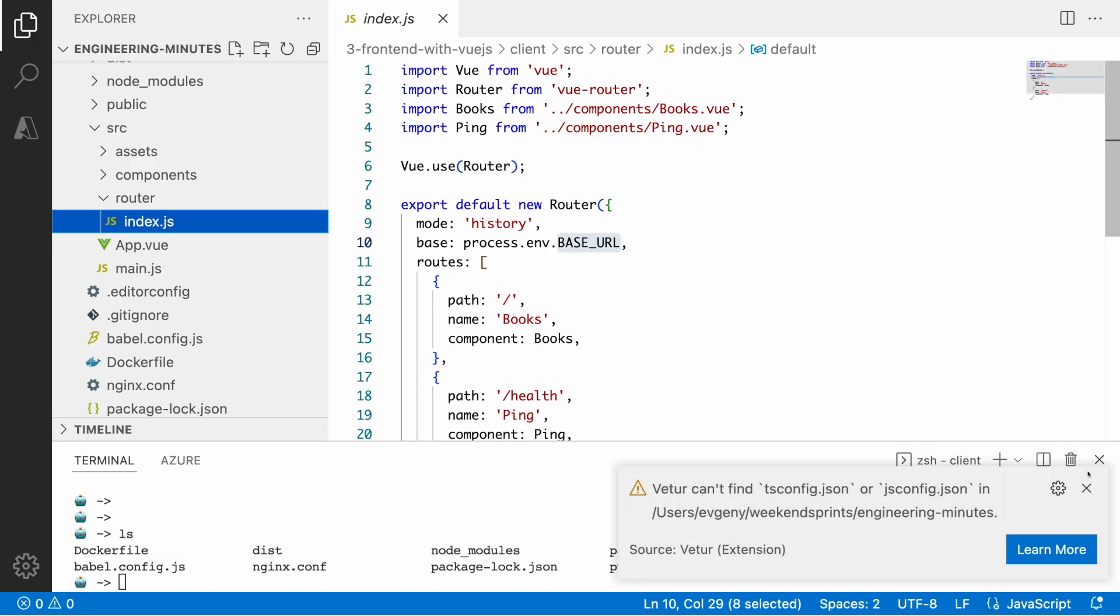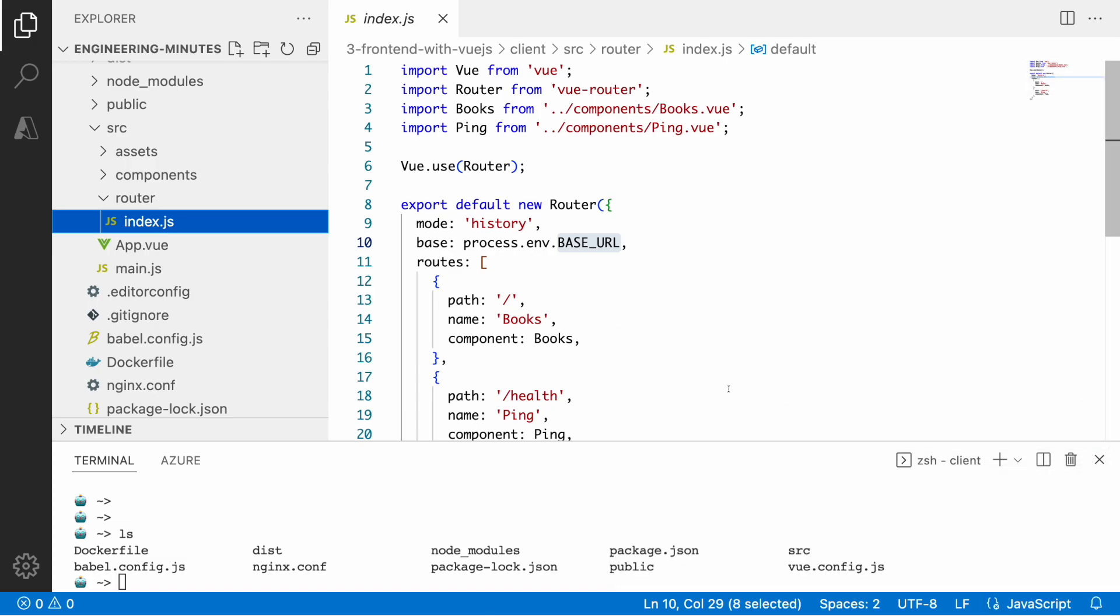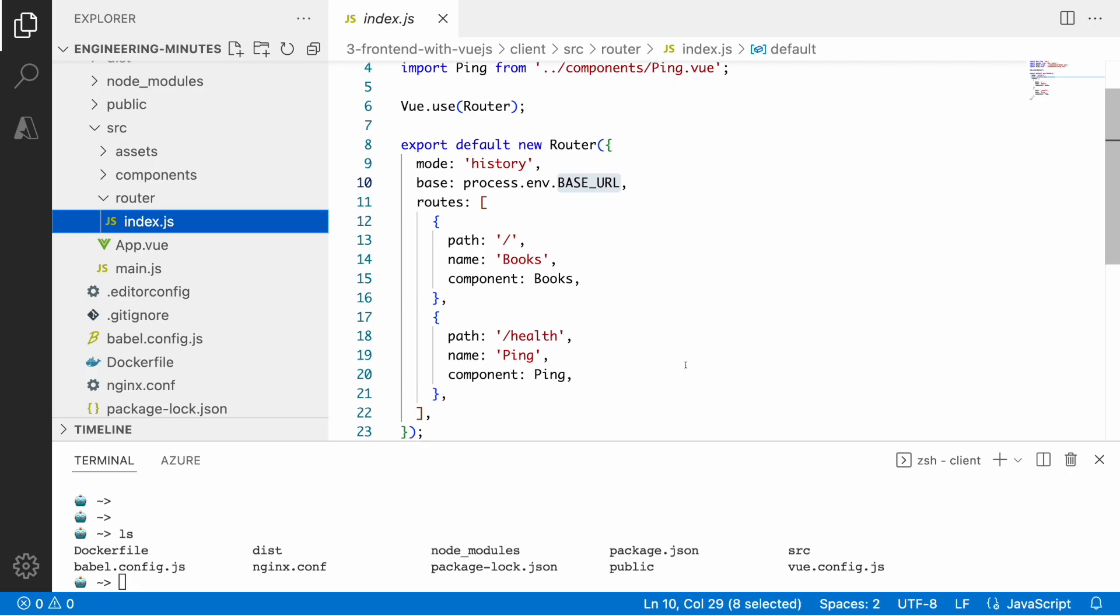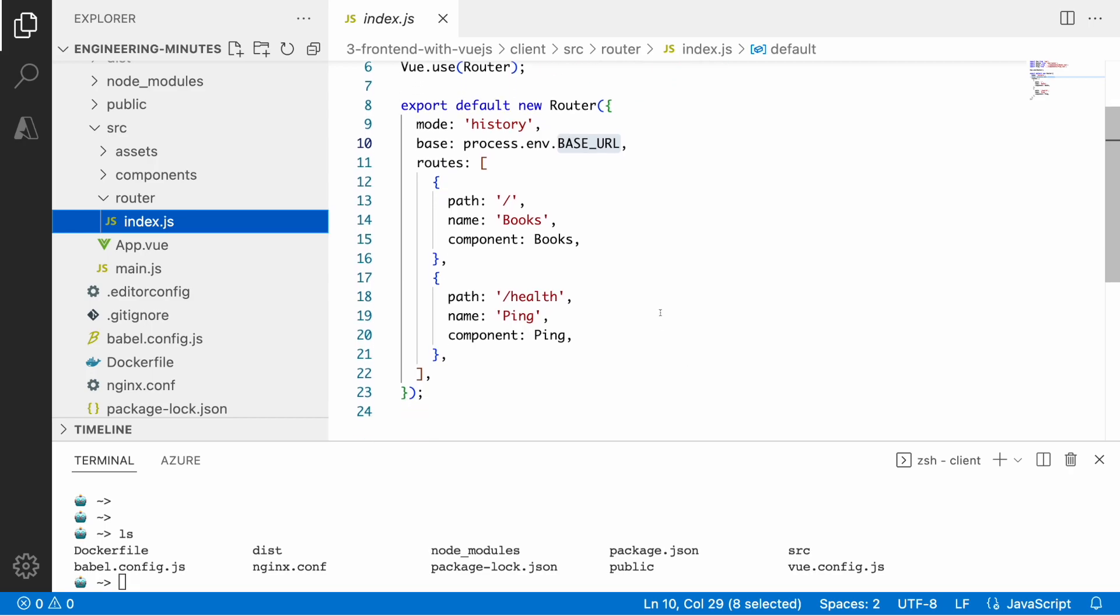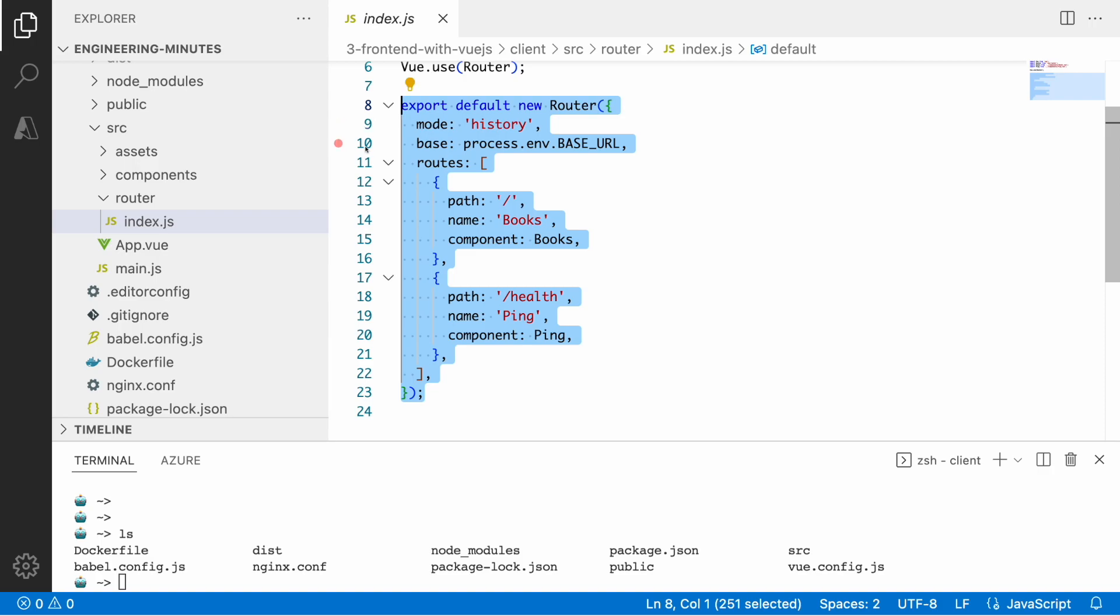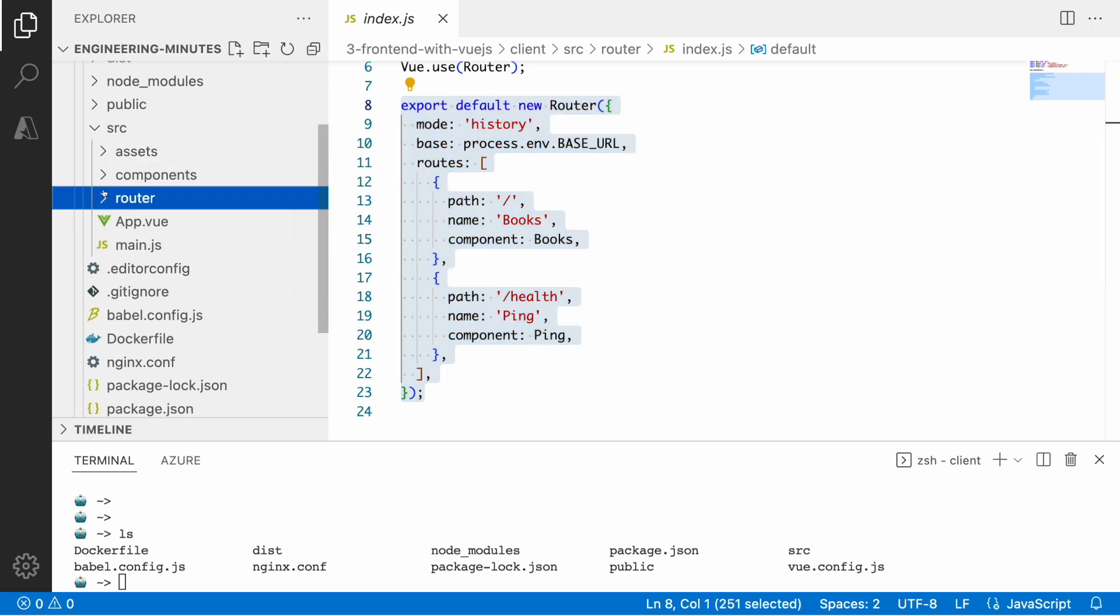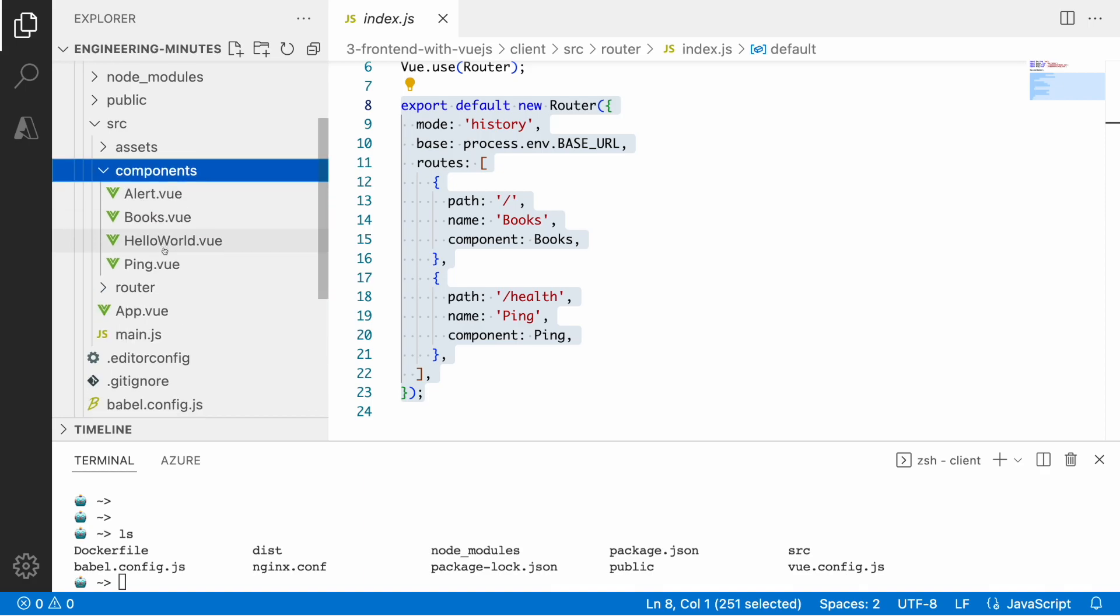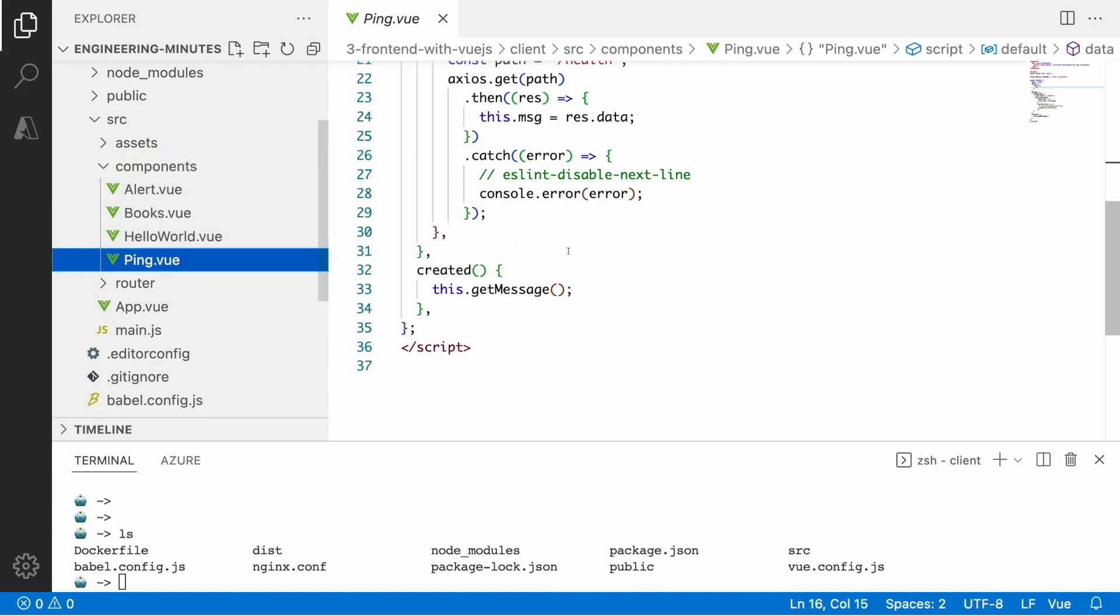I have two routes in place. With router I defined routes for the books and I also defined routes for the health check, just to check the application state whether it's up and running from the client.